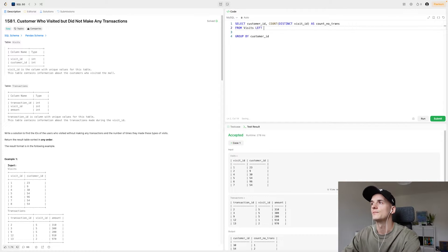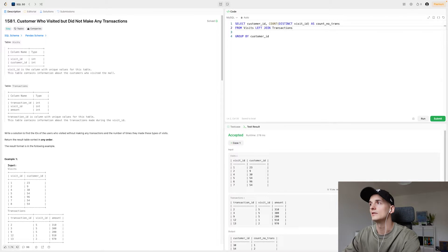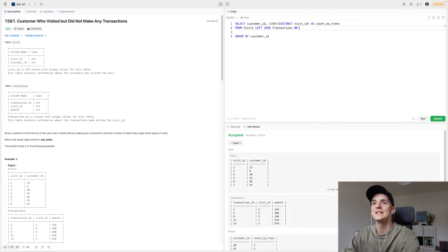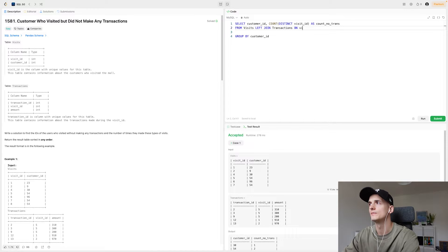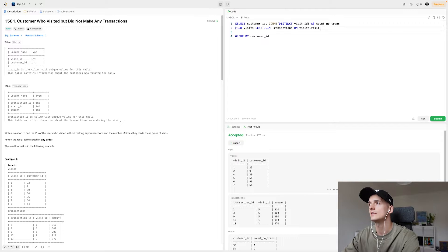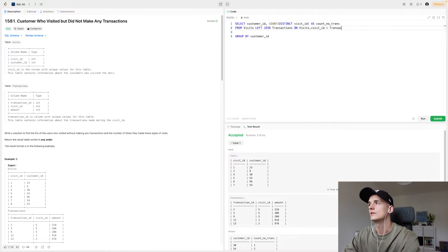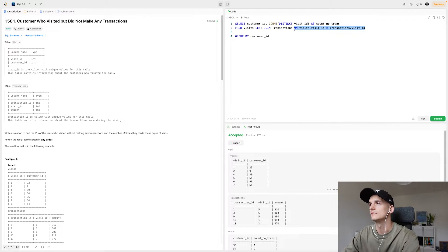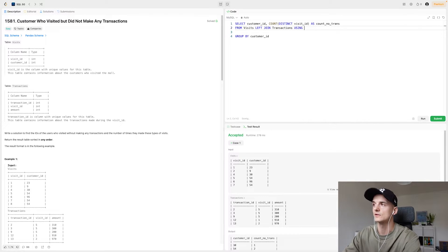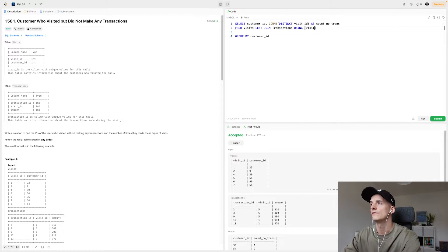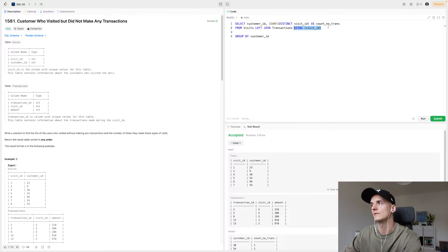So what we're going to do here. We're also going to use the transactions table, but this time we're creating a join, joining on visit ID, since that is the common field that is in both tables. We could either say visits.visit_id equals transactions.visit_id, or we could use a MySQL keyword using visit ID to say we should join using the visit ID.